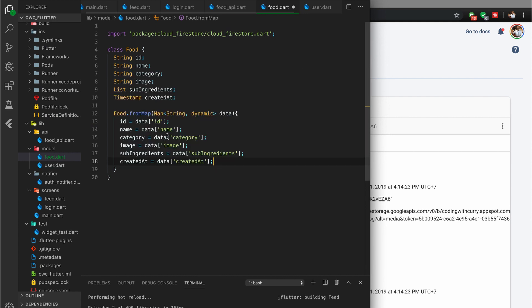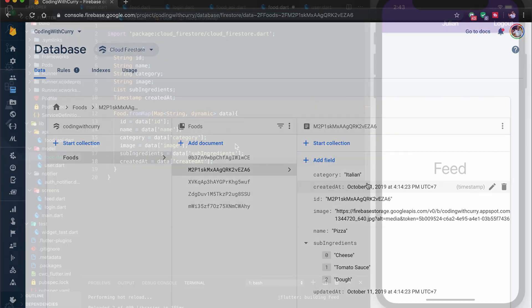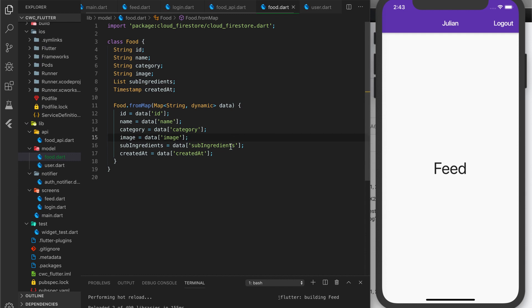Be sure that these names match the names you have for the fields in your Firestore database. Now we have our model complete.